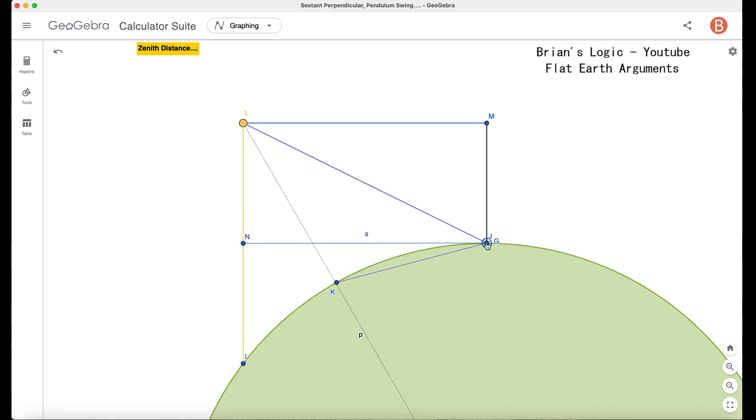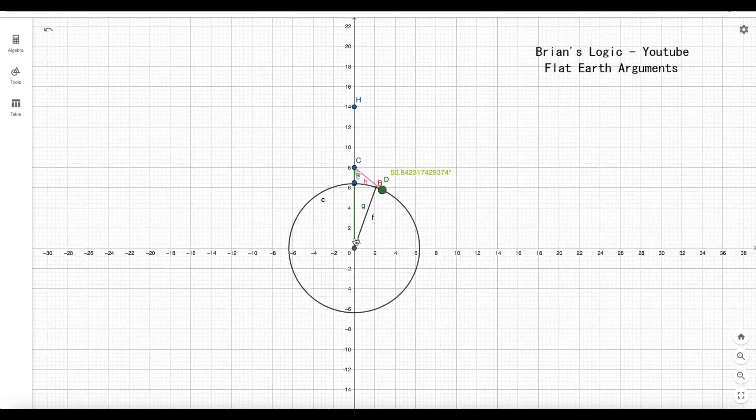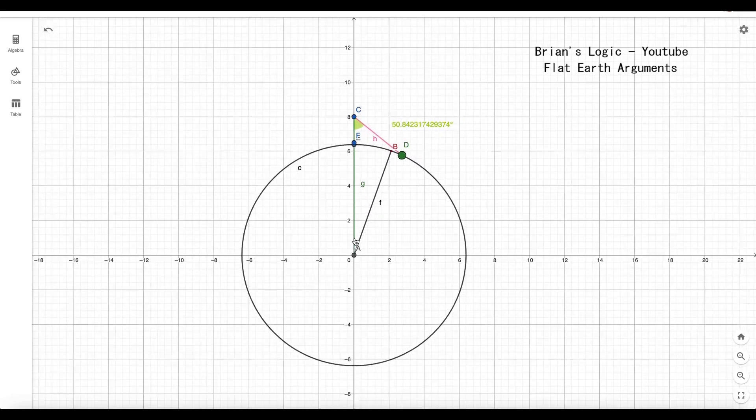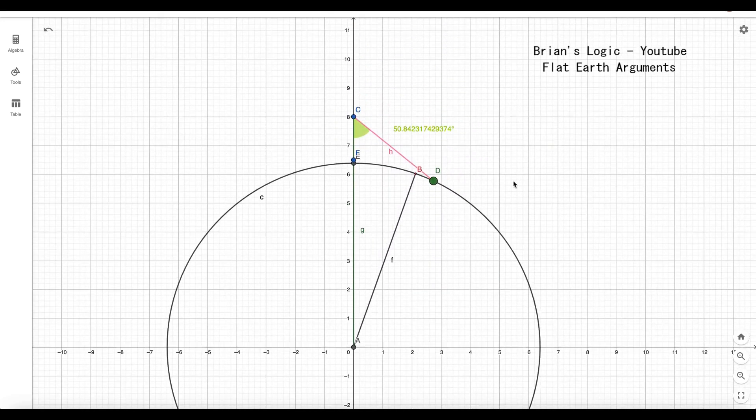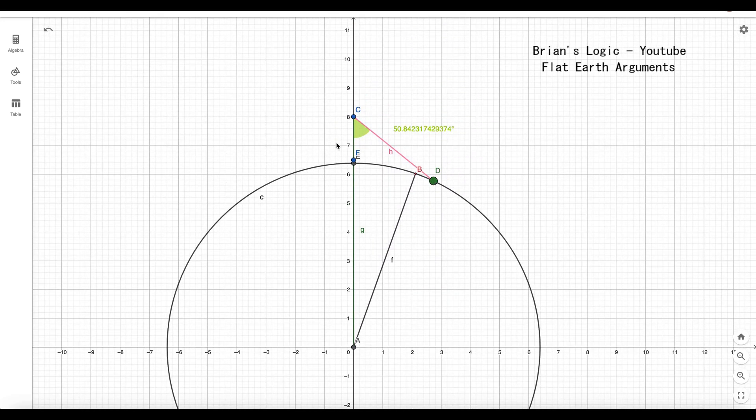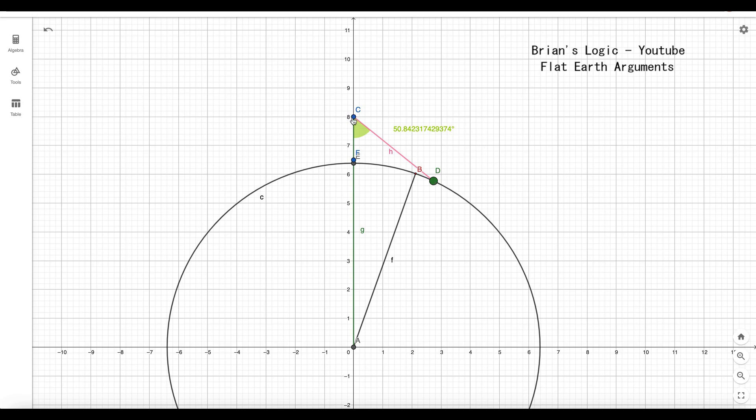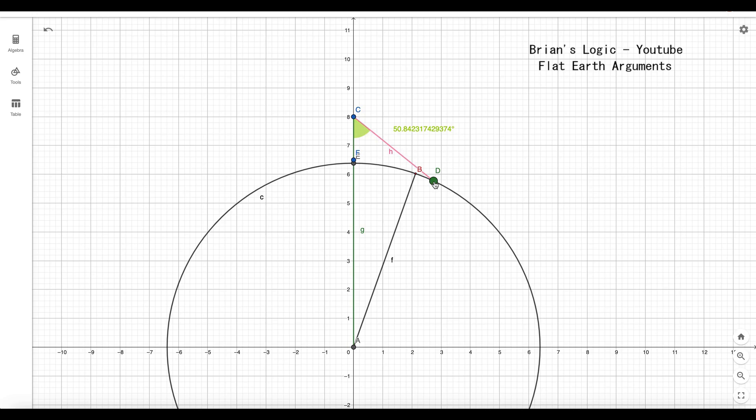Here we have similar to what it shows in those diagrams. This is the observer, this is sea level below them. This is their dip to the supposed geometric horizon, or sorry, refracted horizon. We're told we will never see the geometry of the globe.